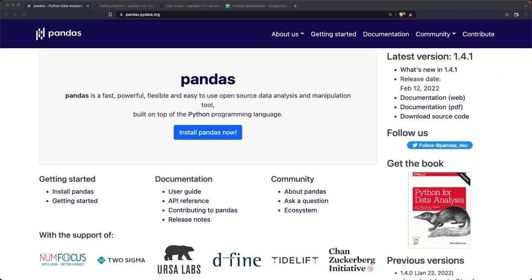Hello and welcome back. In this video, we're going to talk about what is Pandas. So let's take a look.